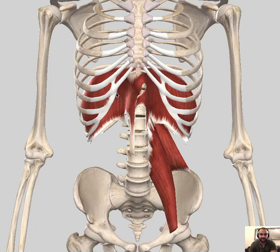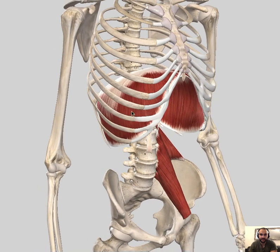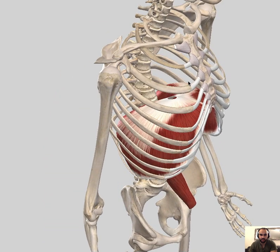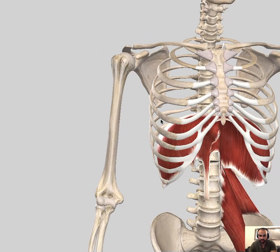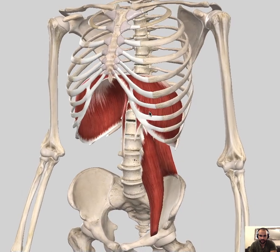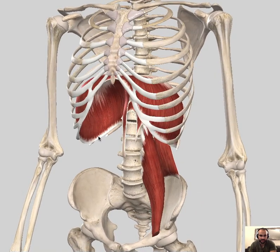Hello and welcome to another video. In this video I'm going to talk about the diaphragm. The diaphragm separates the thoracic part and the abdominal part, and it consists of two parts. The white part is the central tendinous part, and the red one is the muscular part.